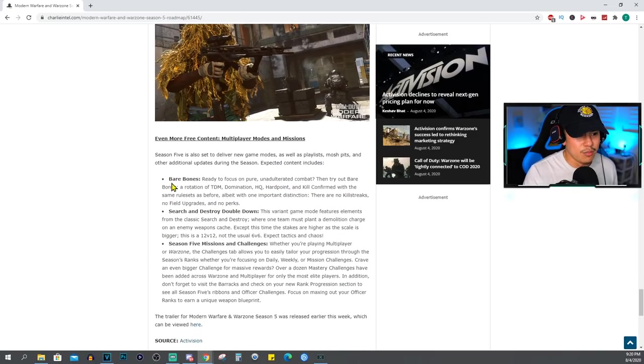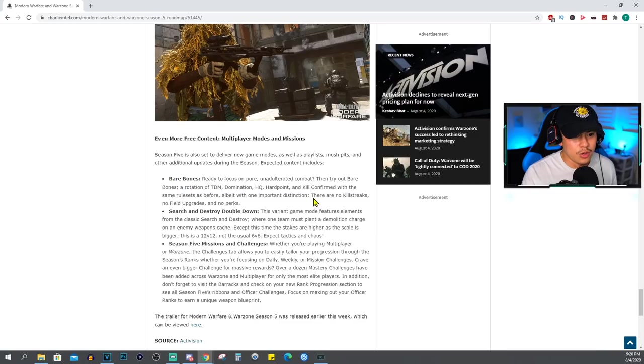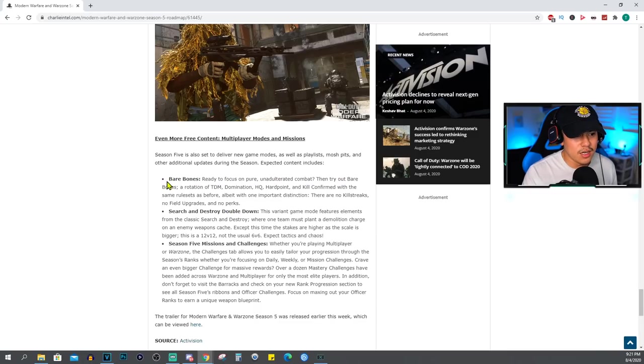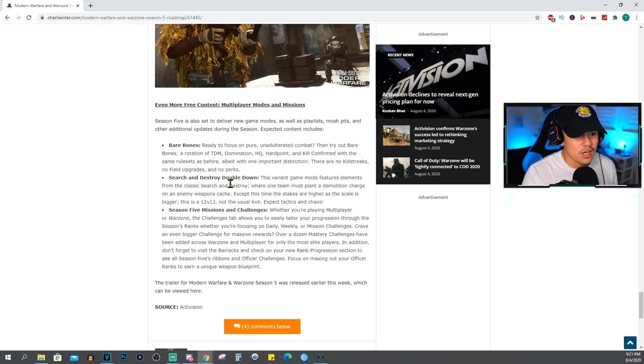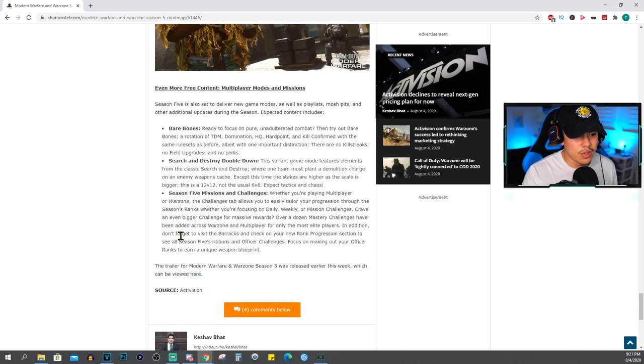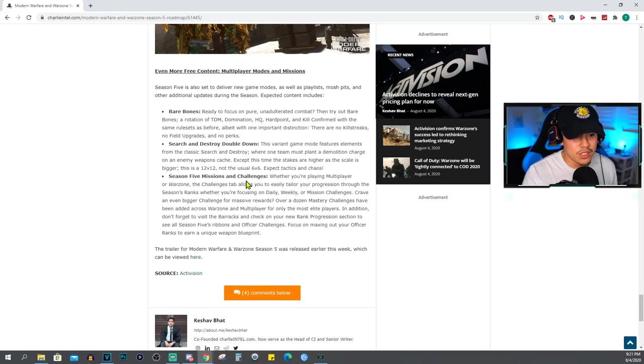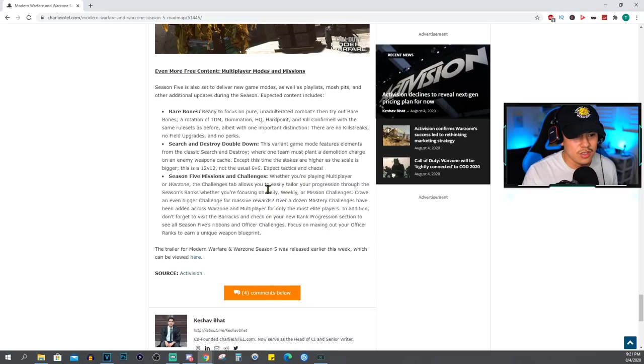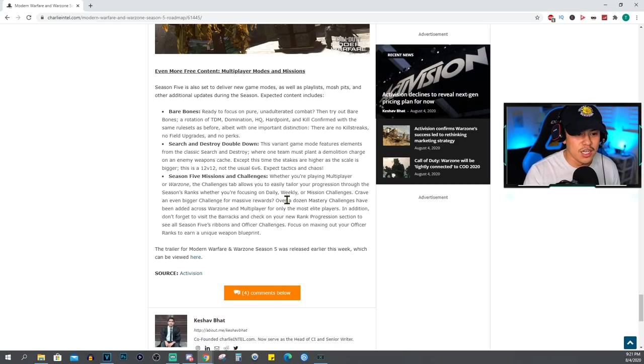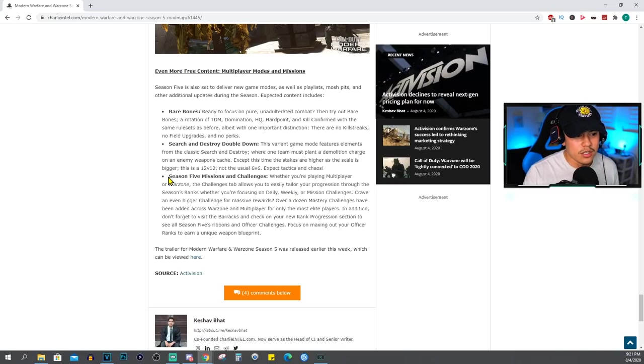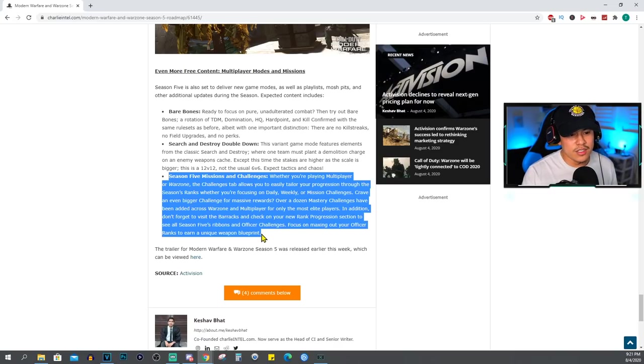Even more free content: Bare Bones - no killstreaks, no field upgrades, no perks. Okay I like that, I like Bare Bones, I'm a fan of Bare Bones. Search and Destroy, Double Down - we already talked about this. Season 5 missions and challenges: whether you're playing Multiplayer or Warzone, the challenge tab allows you to easily tailor your progression through the season's ranks, whether you're focusing on daily, weekly, or mission challenges. I really like this addition as well, it's just much easier to track your progress in game.